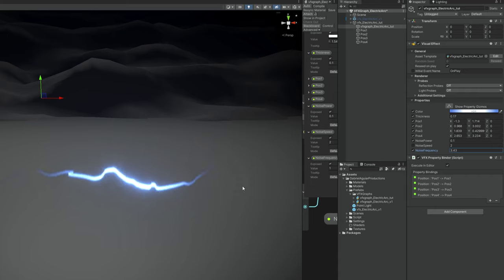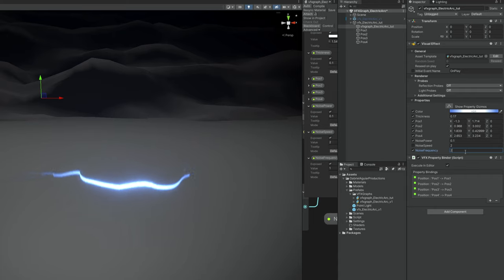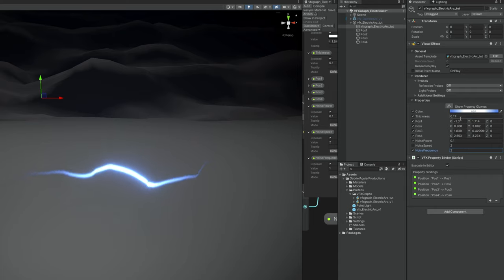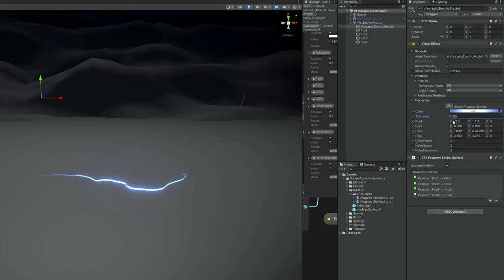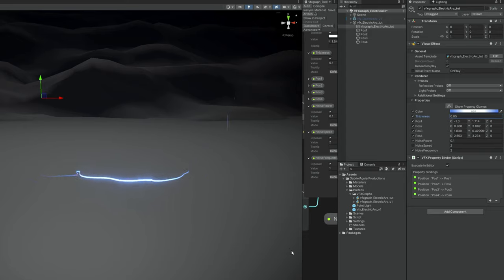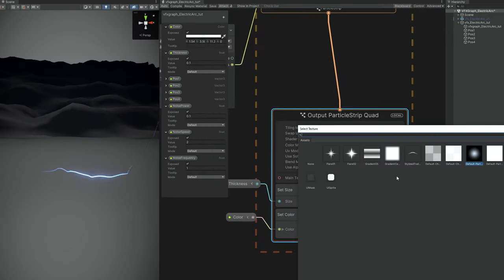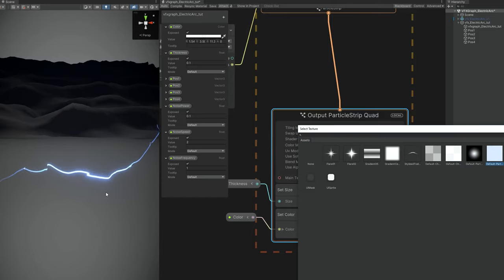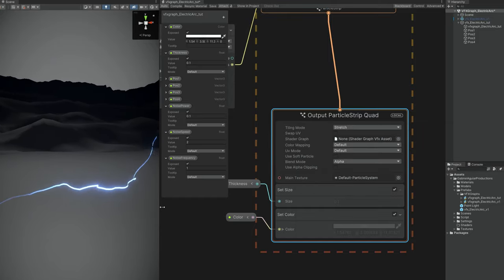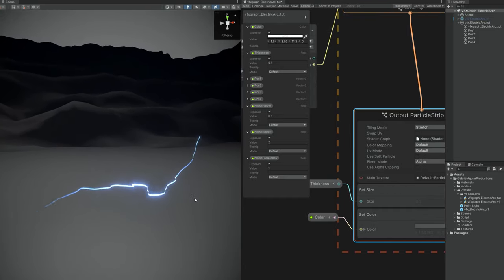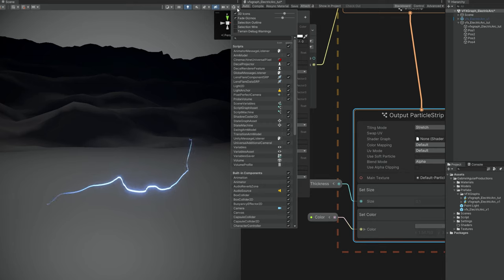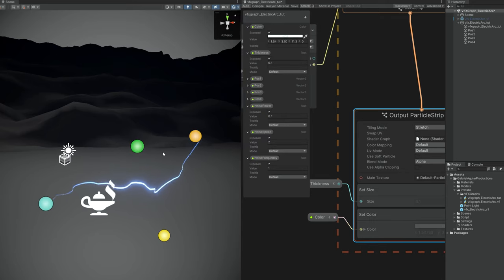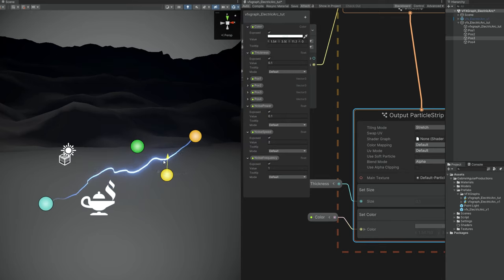I'm going to set the thickness to 0.05 and change the texture to another one, because the beginning and end of the electric arc looks a little bit weird. With this texture we get a better result. And basically, if you have gizmos on, this is how easily you can control the arc.